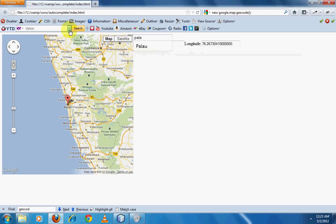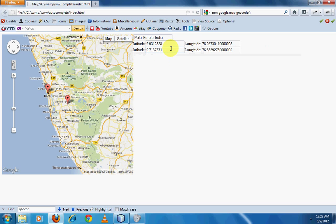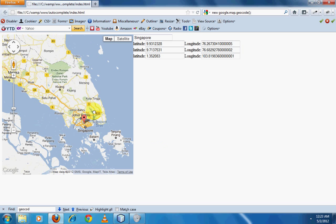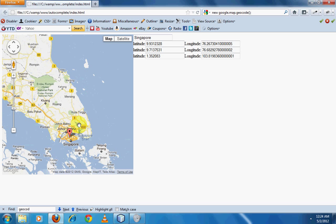Testing multiple searches — my hometown, a nearby place, and Singapore — each shows the latitude and longitude being captured and displayed correctly in the input boxes. That's the end of the tutorial. It's a tricky one, so please leave your doubts in the comments below. Thank you for watching, and subscribe if you like these tutorials.